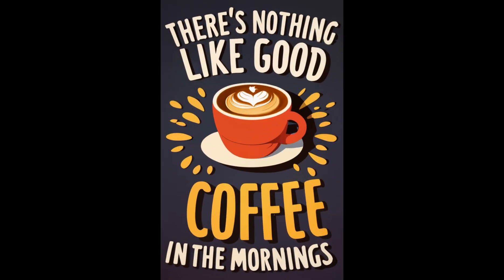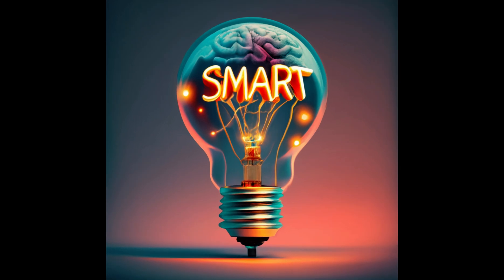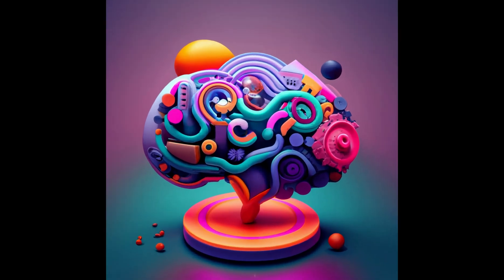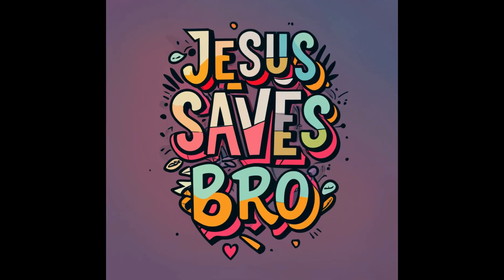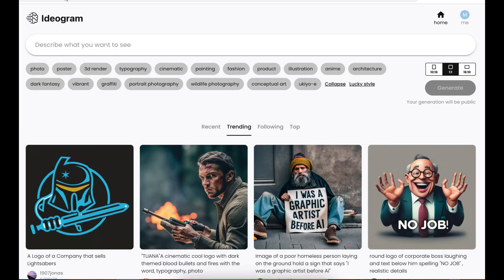The best thing about this tool is the fact that you can actually generate words in your images. If you've tried doing this with Midjourney, you might appreciate it more because Midjourney is not the best when it comes to words. Ideogram will allow you to create photos, posters, 3D renders, typographs, cinematic images, paintings, fashions, product images — anything you want — and you can create these in different aspect ratios.